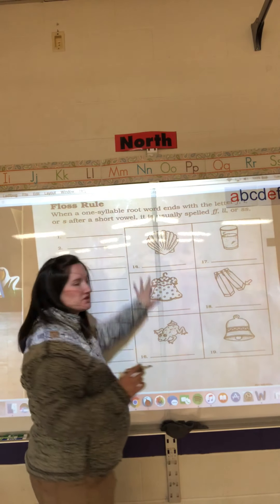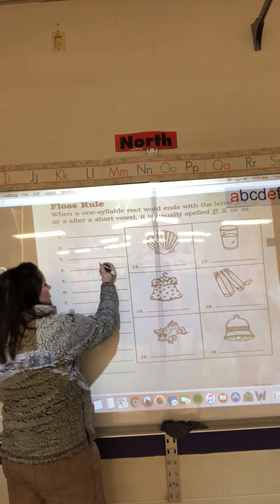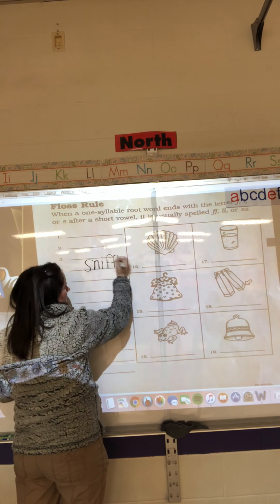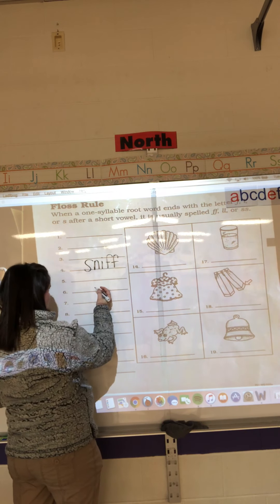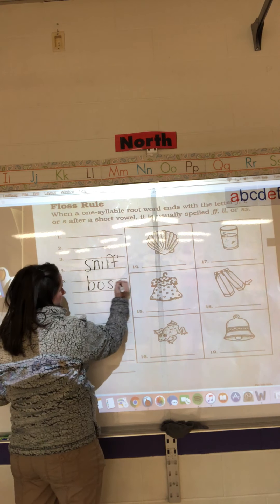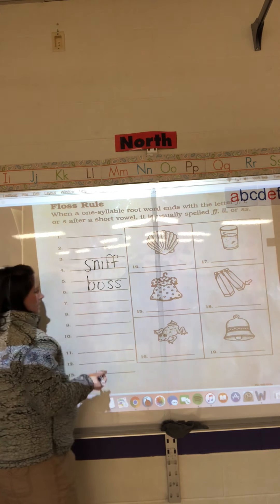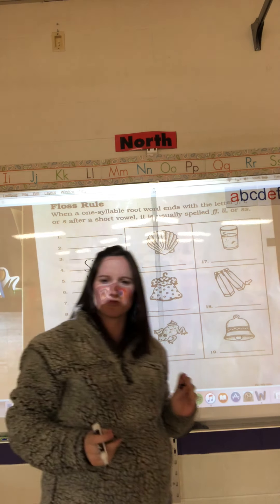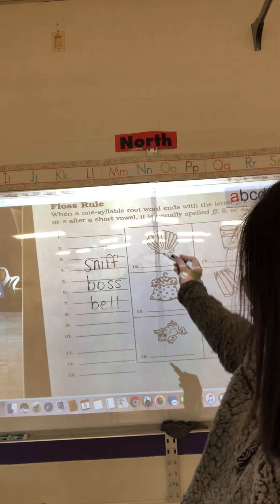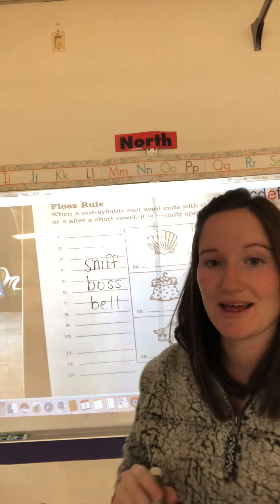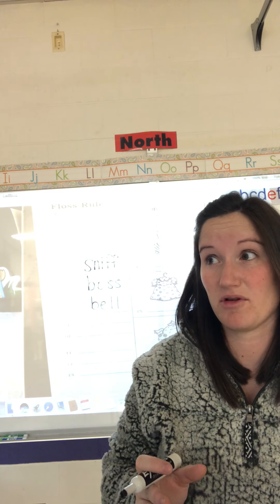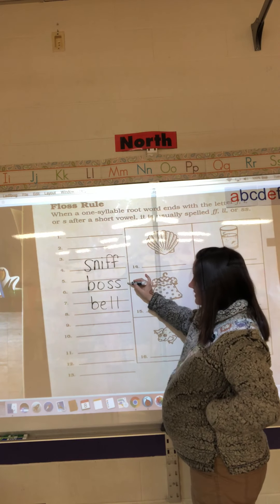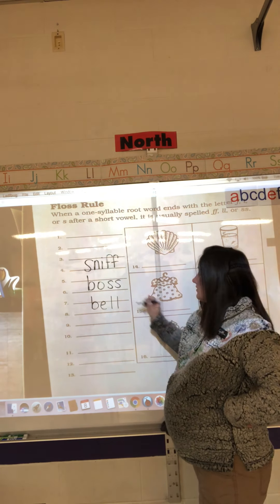So I'm going to write in here. Our floss rule deals with words like sniff, boss, and bell. All three of those words end with a double consonant — FF, SS, and LL.